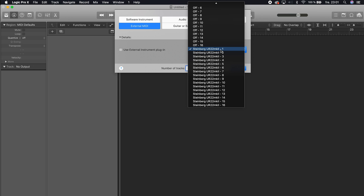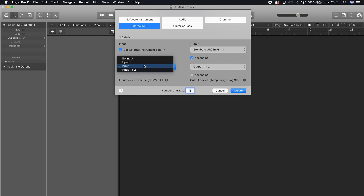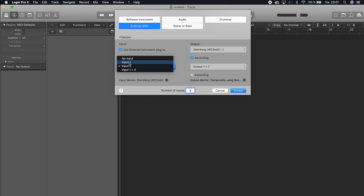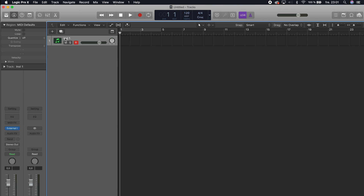I will also have to be able to listen to the sounds coming from the Tempest. So I will choose input number two because I have an audio cable going from the main out to input number two, and input number one is recording my voice as we speak. So input number two.